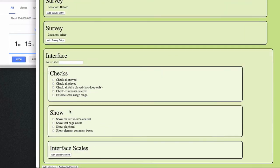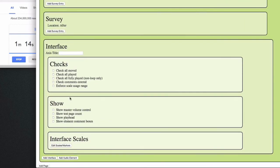So now let's add some more interface elements like a master volume control, a test page count, a playhead and of course comment boxes. And the axis name as mentioned is warmth.